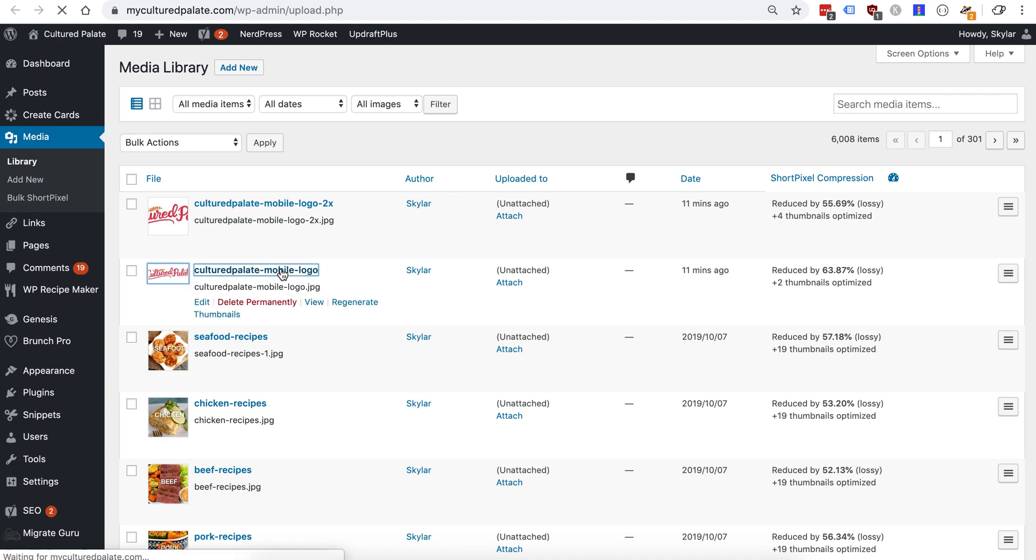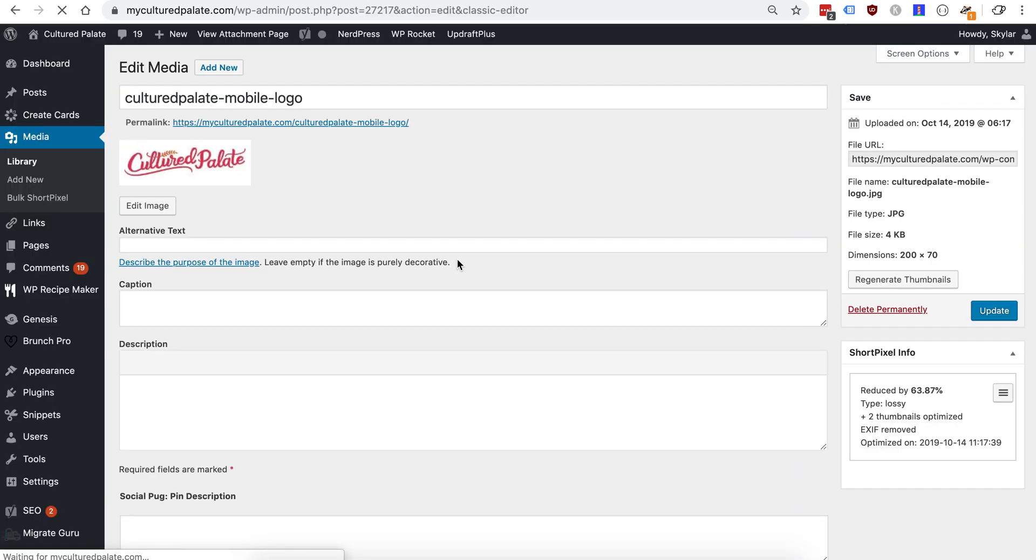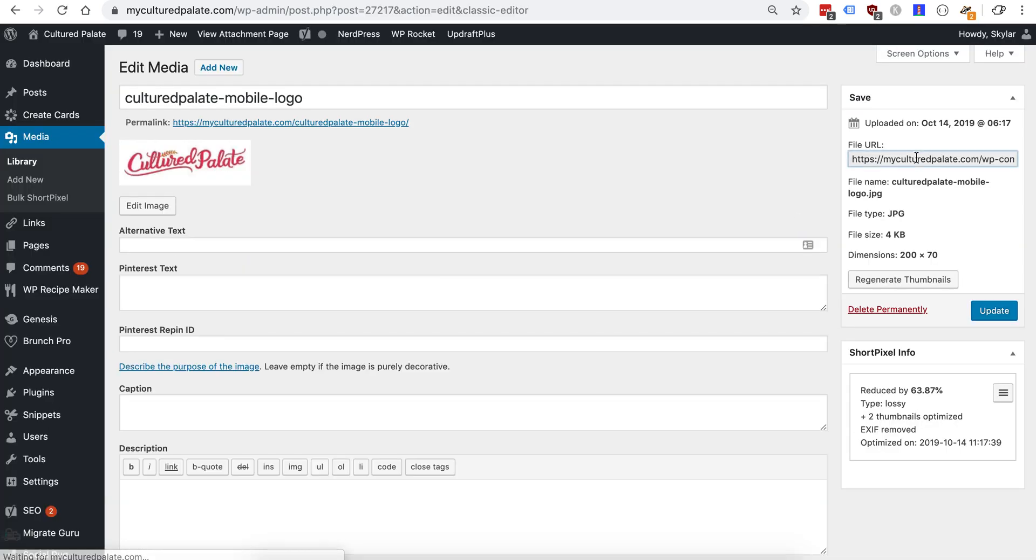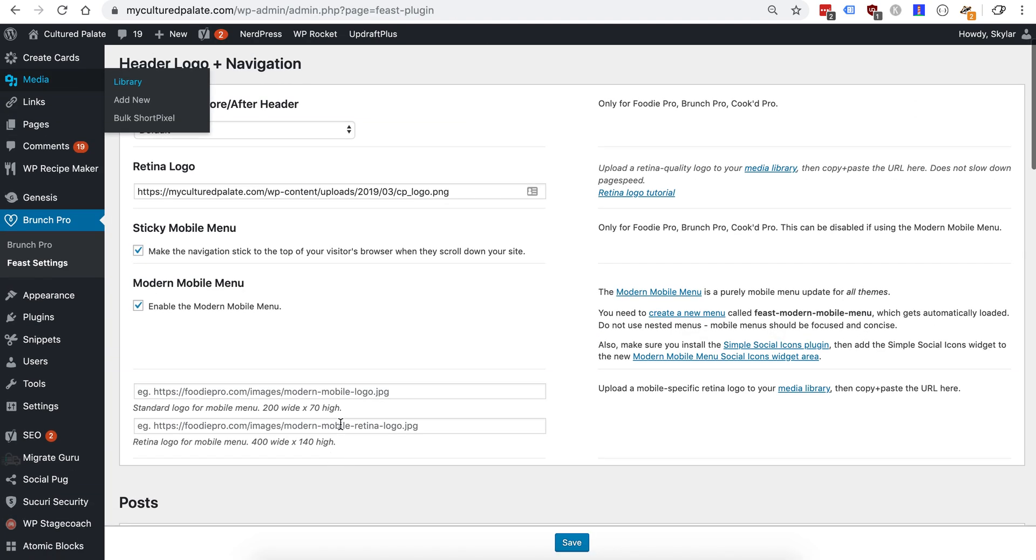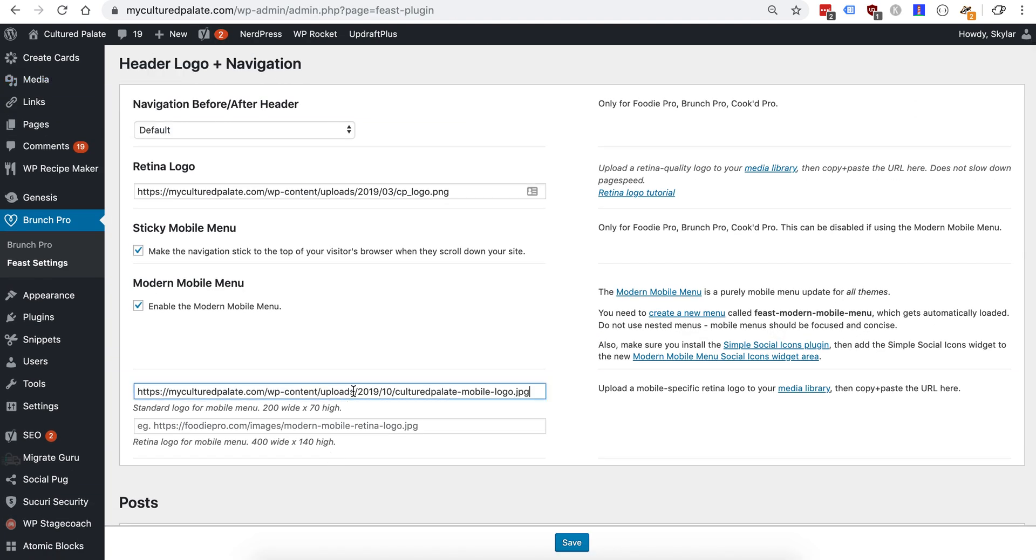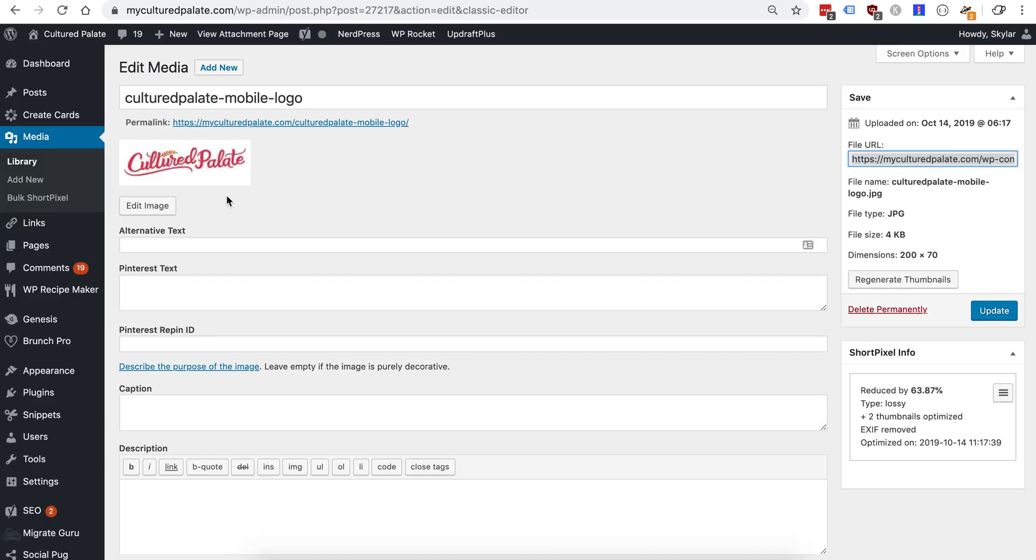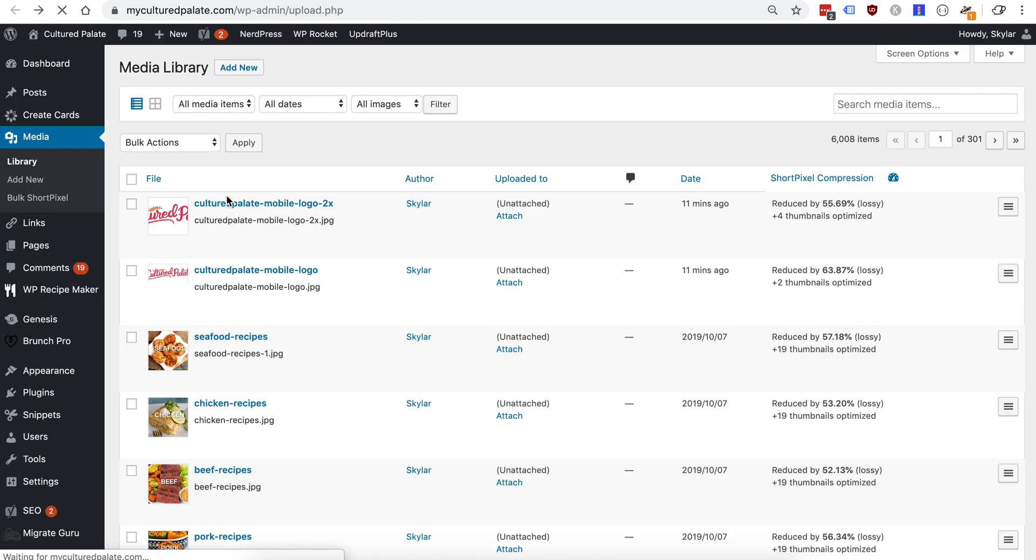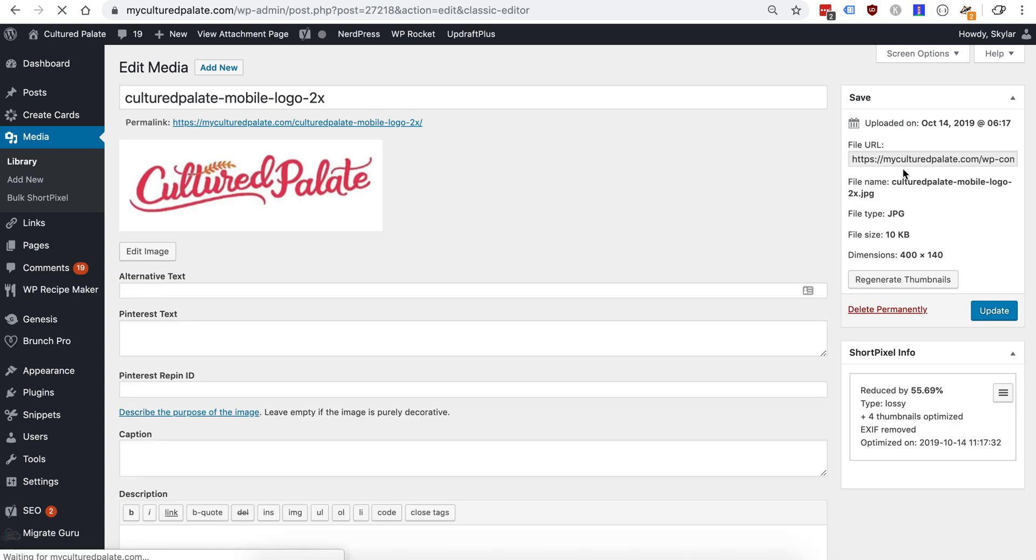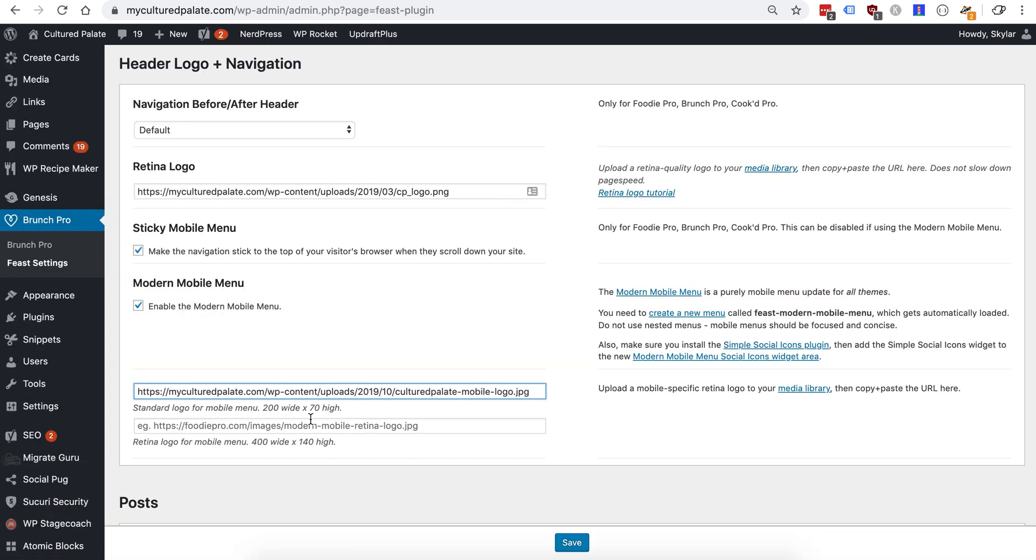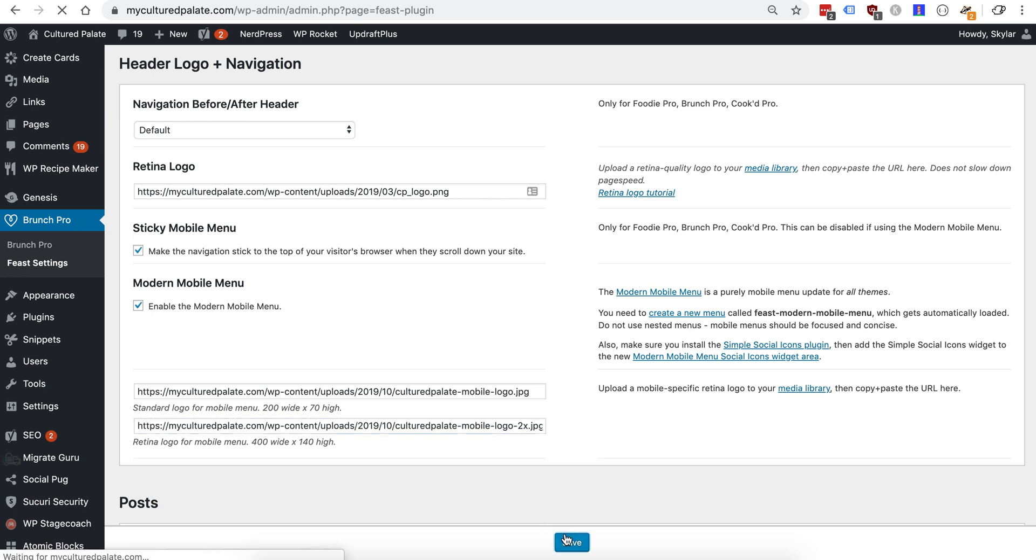So we have the mobile logo here, go ahead and grab the file URL, put it into the regular mobile menu, grab the retina quality which is 400 by 140, paste that into the retina, go ahead and save that.